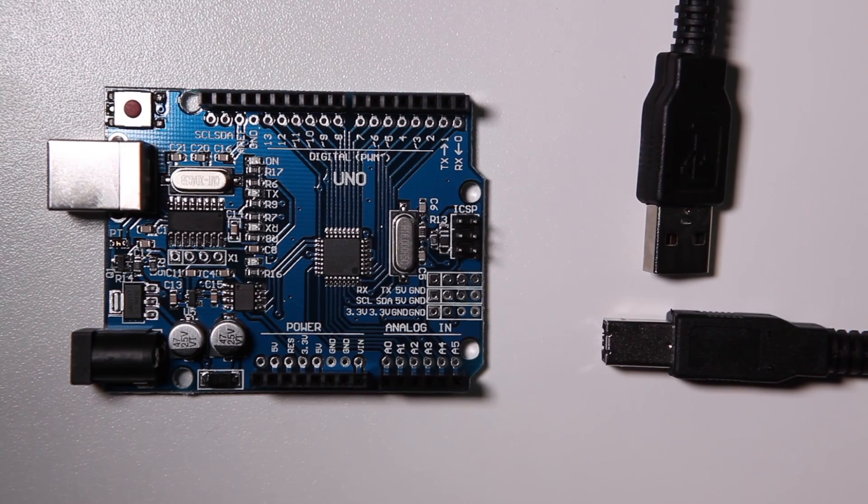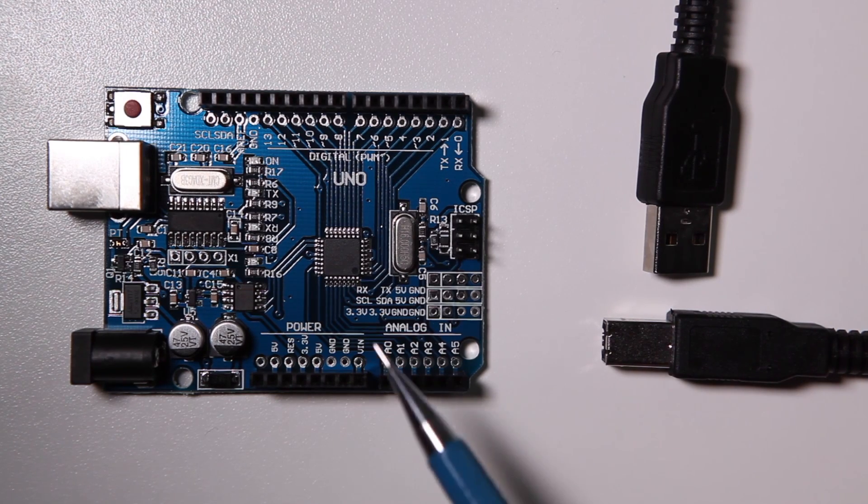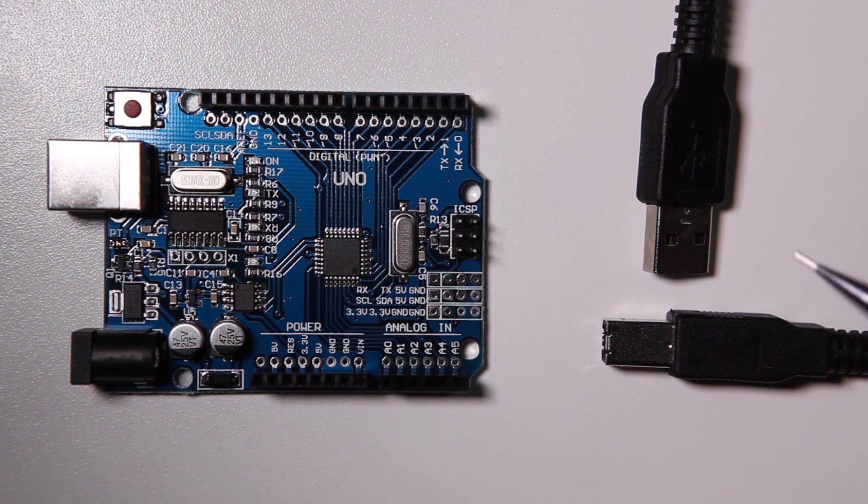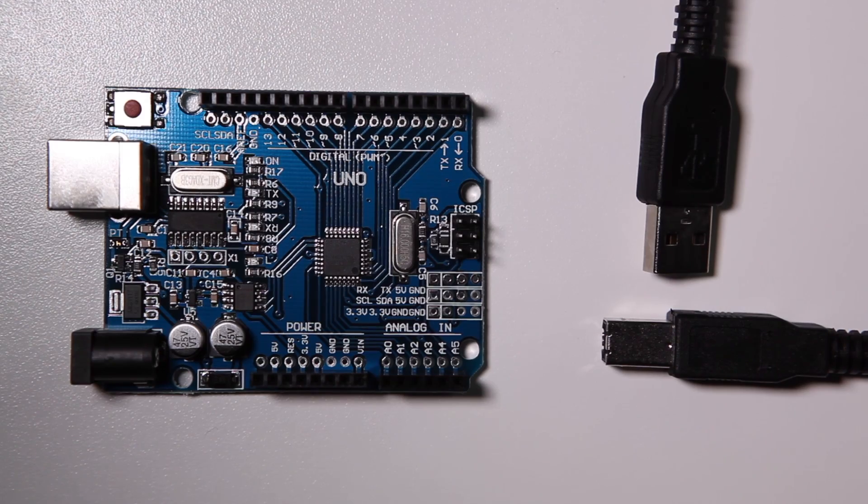Welcome to this first lesson about learning Arduino. What you need for this episode is an Arduino board, a USB cable, and a computer. Let's get started.